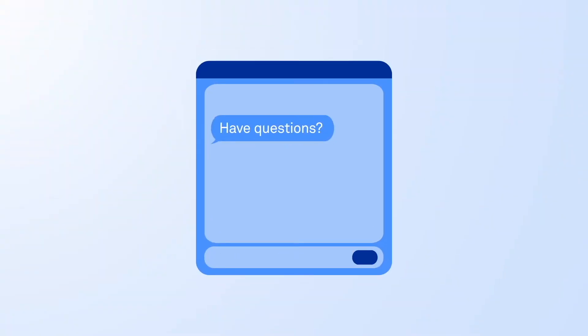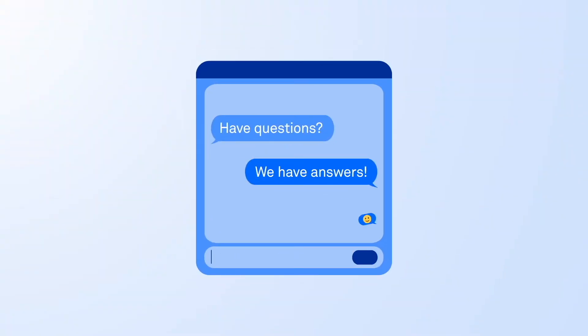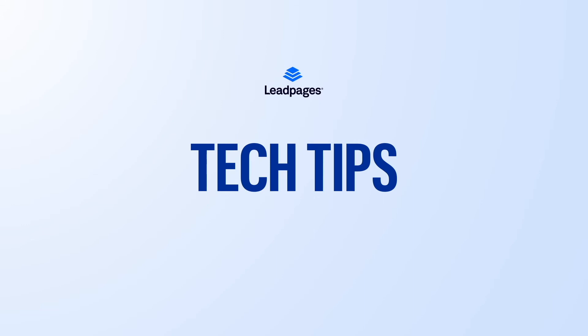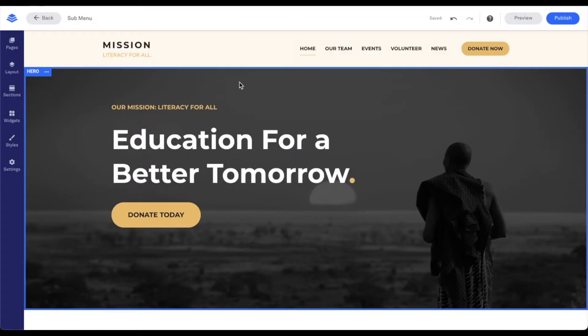Hey friends, Daniel here with the Leadpages tech team bringing you today's tech tip. As you're working on building out your site, you may find that you like to create a submenu for related content. During this tech tip, let's dive into creating a submenu within a site created in Leadpages.